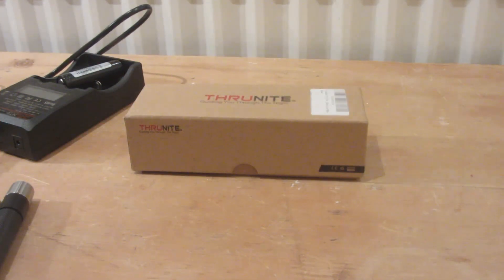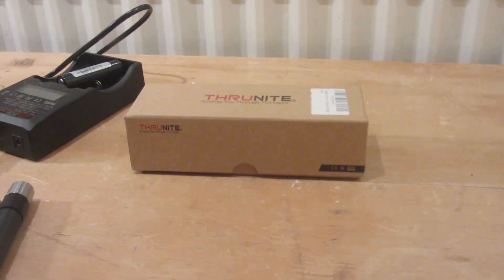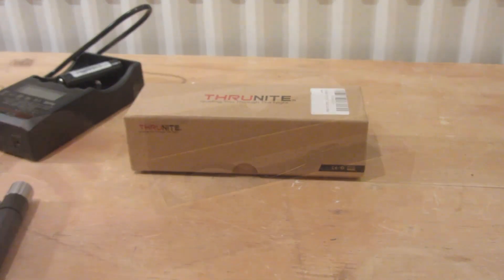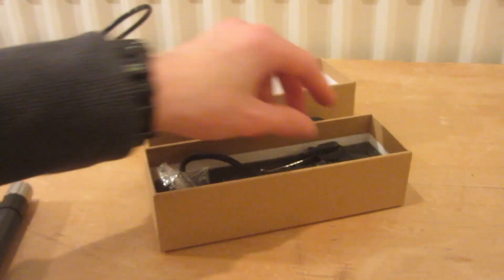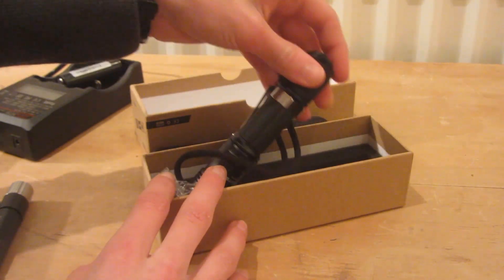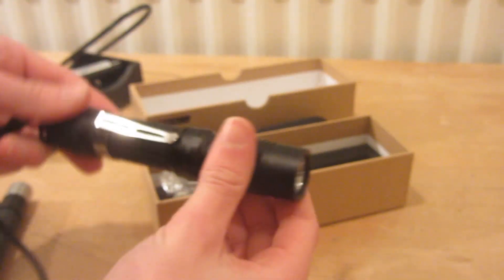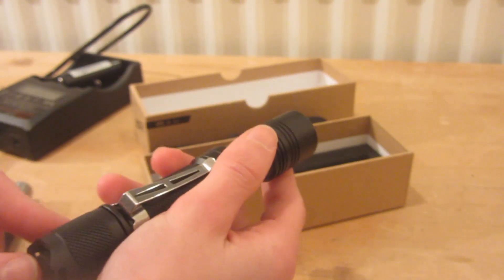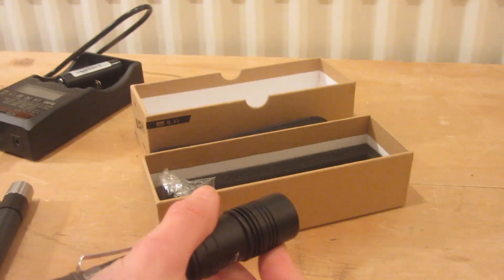Hey guys, today I'm going to be reviewing the ThruNite TN12 sent to me by ThruNite. If we open the cardboard box, inside I've got the ThruNite TN12 2014 with soft white cool LED model.